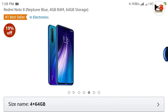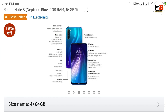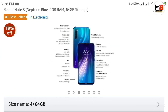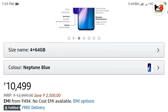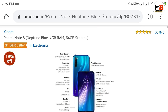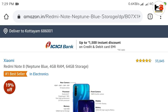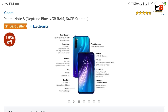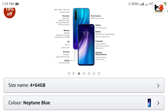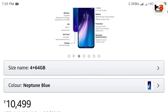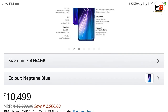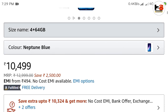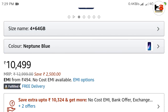I am going to the exchange system and I am going to look at the Redmi Note 8. I am going to check the 4GB RAM and the store. The MRP is not available in every PIN code.